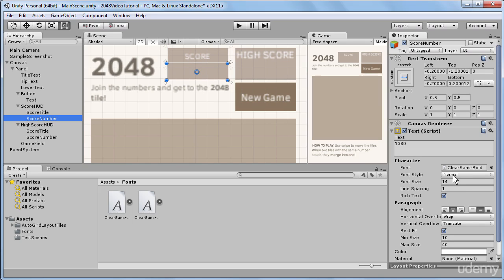So I'll just zoom in on our score and high score huts. And I can select our score number from the score huts. And I have to go to its text component. And in best fit, I have to lower the minimum size. So I'll select 3. And we can see that our number has just appeared on the screen. And the same thing I will do for our high score huts.